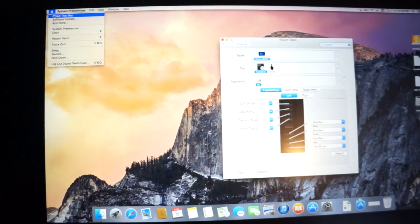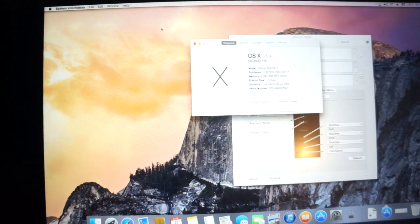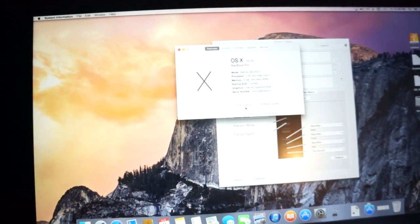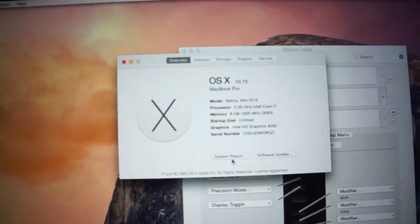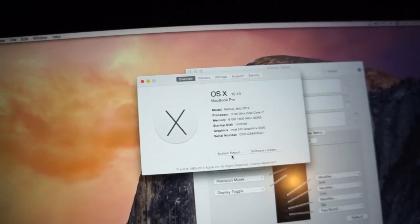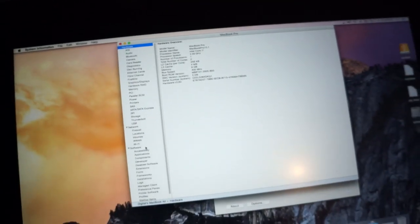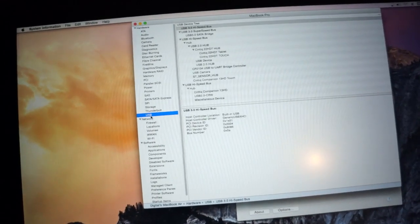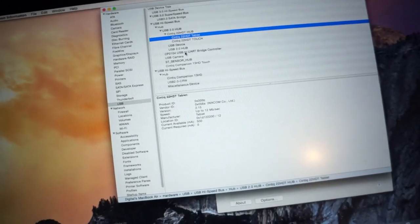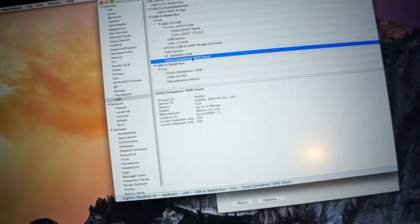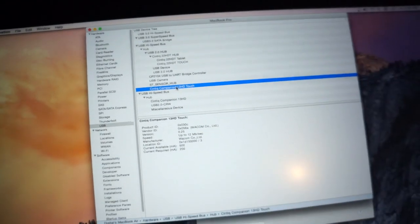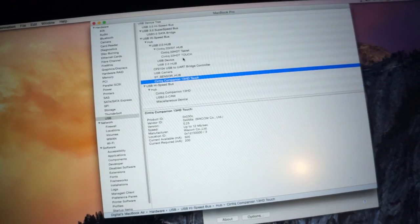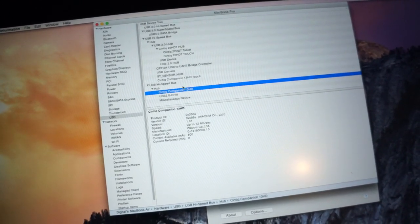Go to about this Mac. Let's see. System report. USB. And then the 22HD shows up, as well as the 13. Well, the internal components show up as a Cintiq Companion 13HD touch.